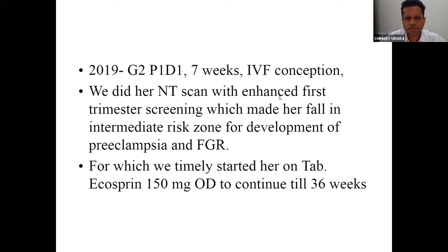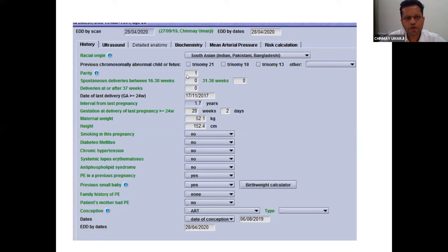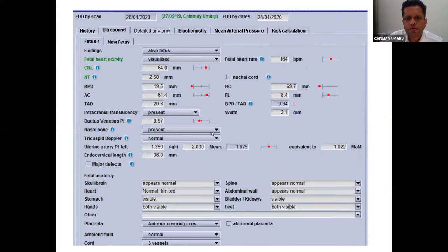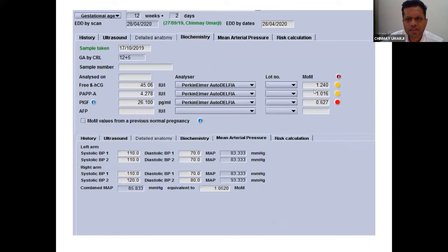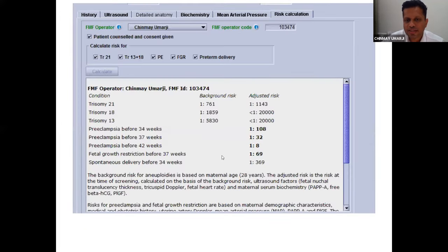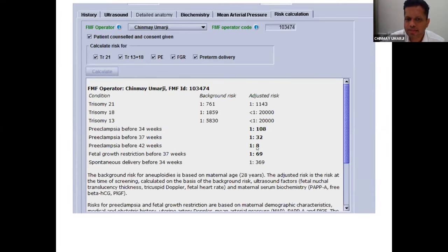Her enhanced first trimester screening made her fall into the high-risk category, for which we timely started her on aspirin. Looking at the data: in her previous pregnancy she had FGR with eclampsia and ART conception. Her uterine artery PI was absolutely normal, but biochemistry showed PlGF had dropped to around 0.6. Her mean arterial pressure was normal. Considering her previous history and low PlGF, the software classified her as high risk for preeclampsia and intermediate risk for growth restriction.